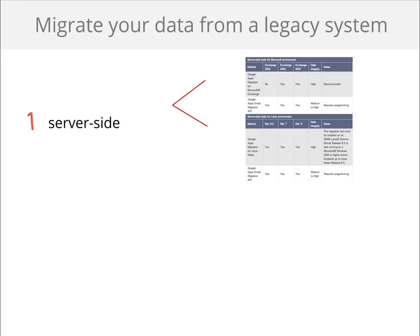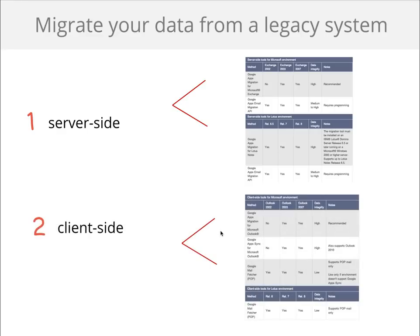You may need to think about migrating your data. We have tools to help you migrate your mail, calendar and contacts on either the server side, which is you as an administrator migrating the data or the client side. So making the end user migrate their own data.